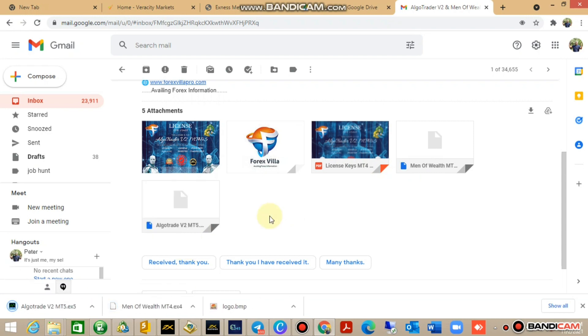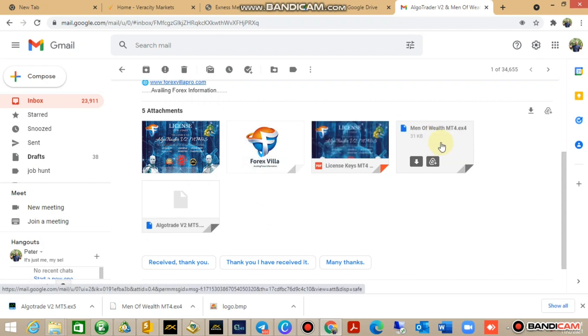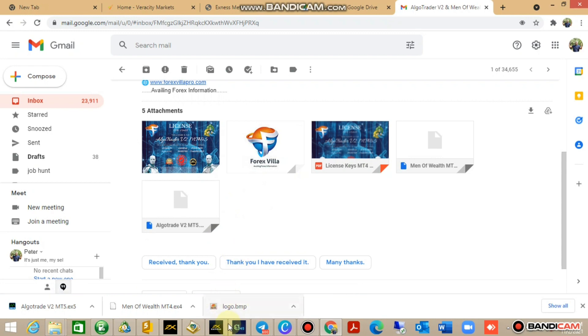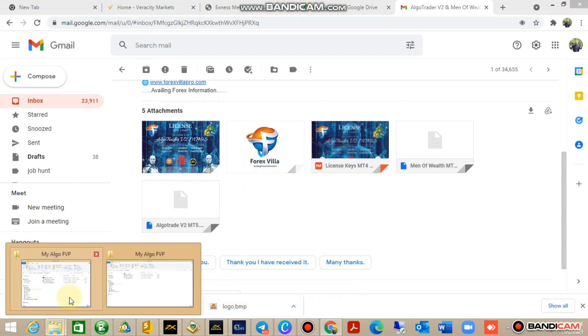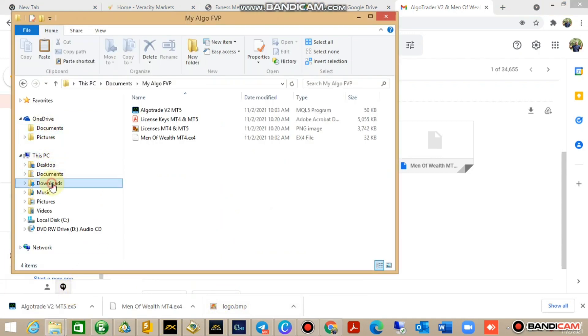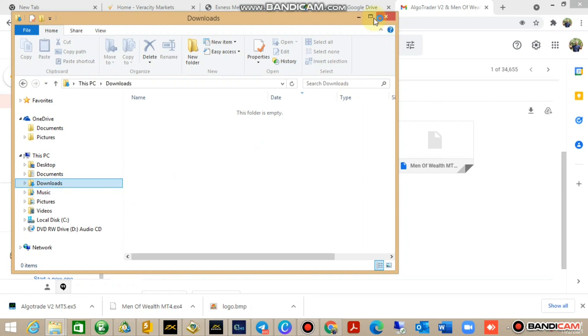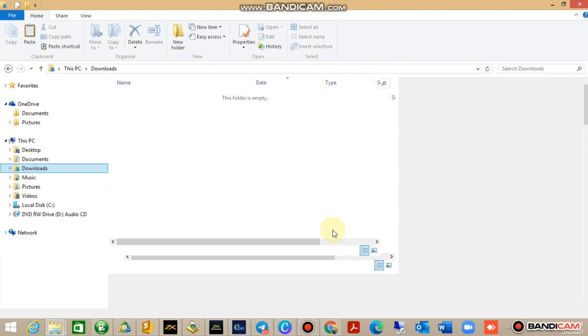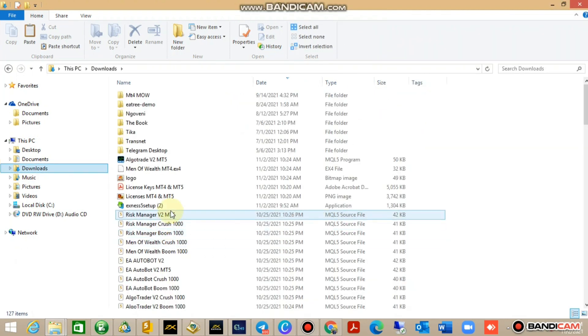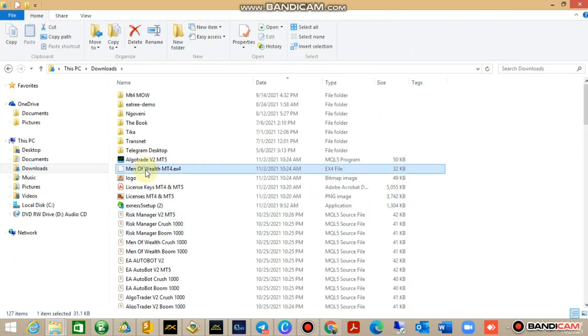You'll get your Algo Trader in EX5 or EX4 extension. This is important: MT4 is your Man of Work and on MT5 you've got your Algo Trader. So let's start with the bot. Just go to your desktop, go to downloads.